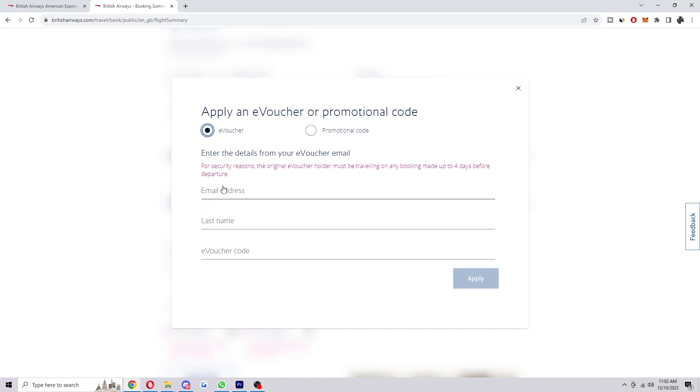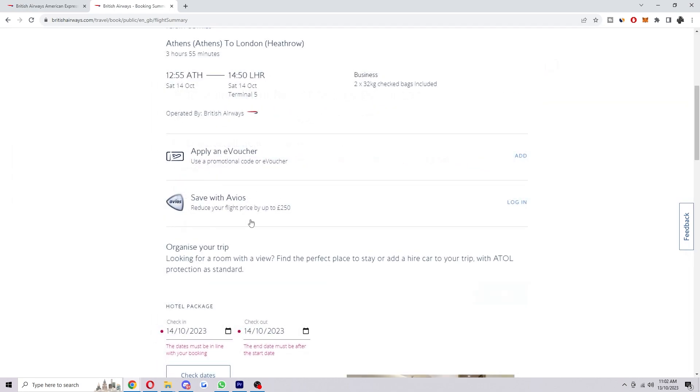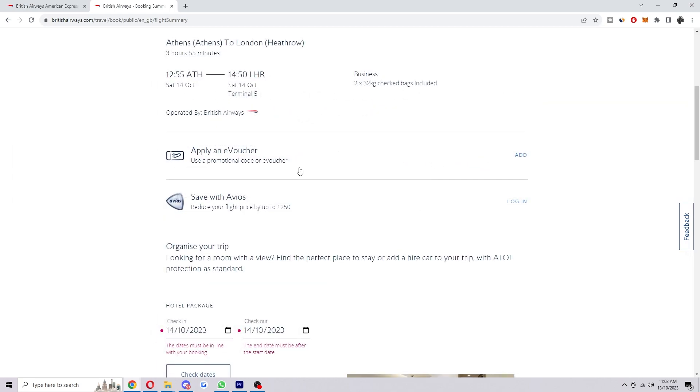And then from there we want to put in our email address, our last name, and also our e-voucher code. And it says here for security reasons the original e-voucher holder must be traveling on any booking made up to four days before departure. So once you've filled all those details out and they are correct, you can go ahead and click apply and then your companion voucher will successfully be added to your British Airways flight.